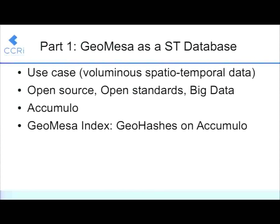Why would you want to use GeoMesa? We're on the JVM and we work in the Hadoop environment. We're trying to have a solution that scales up to millions, billions, and trillions of points — and lines and polygons, of course. We're currently built on Accumulo. All the key-value stores kind of look the same after a while, so we're hoping we can relax that at some point, but that's future work.